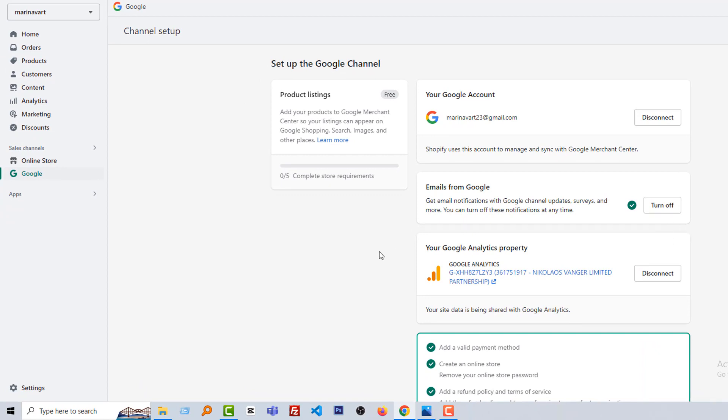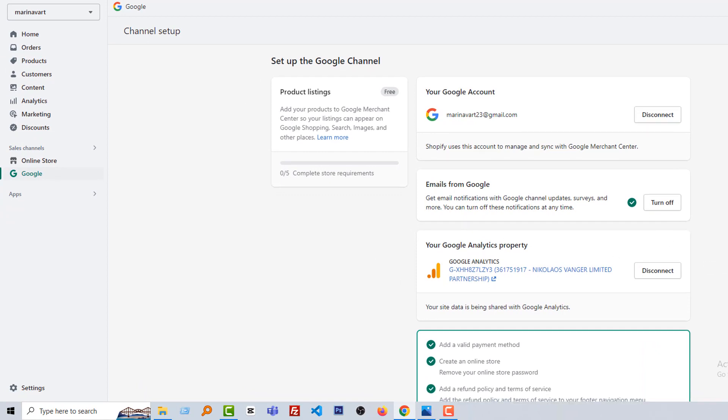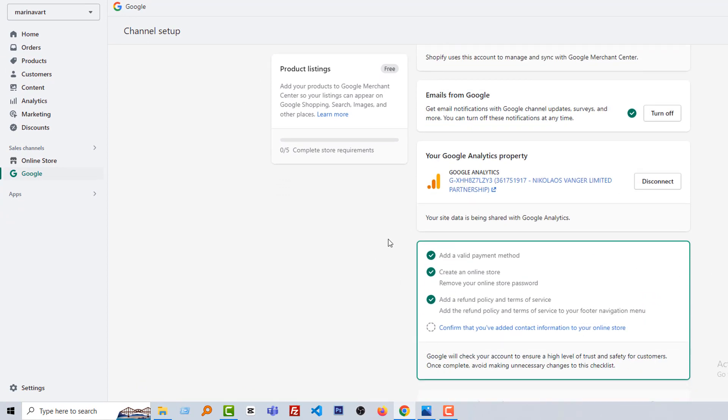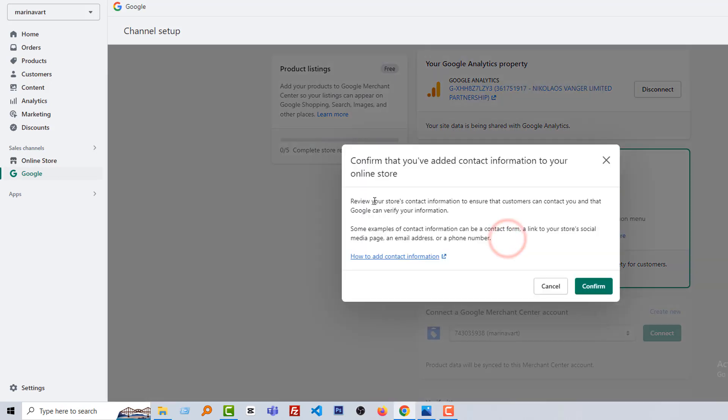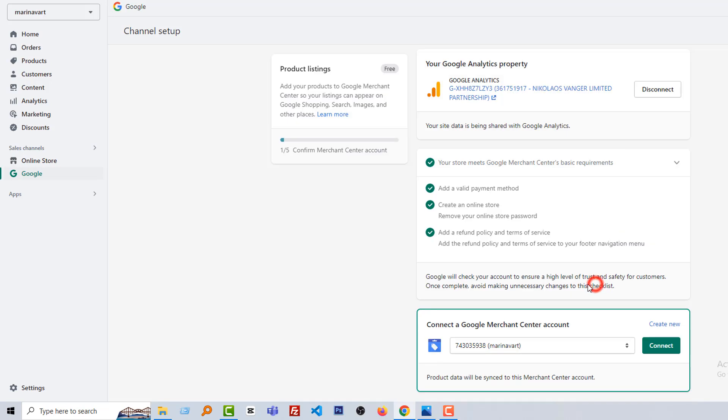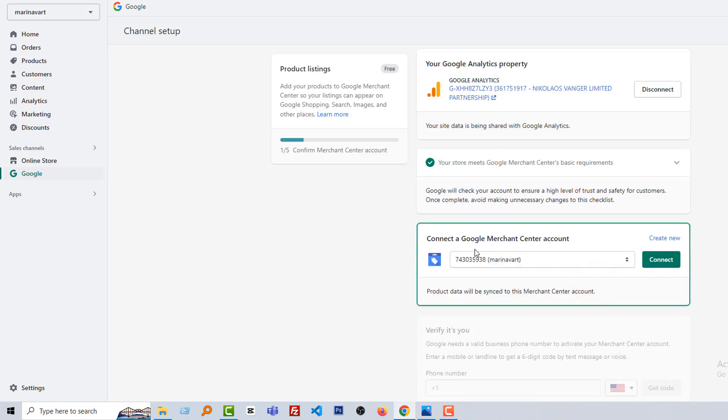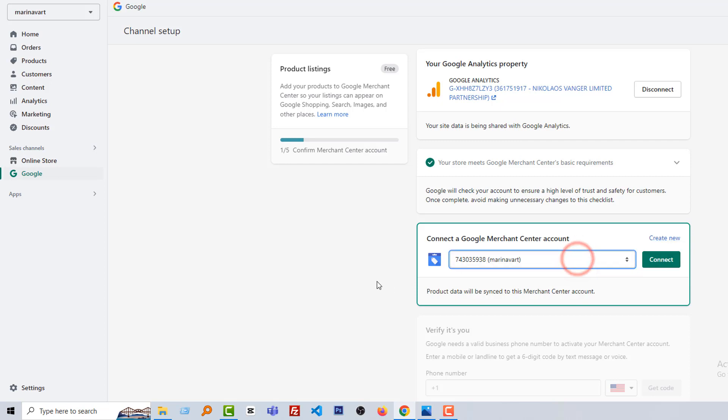Next we have to confirm that you have added the information to your store. So I'm going to click on it and click on confirm. And now we have to connect with Google Merchant Center account. Here already a by default account, so click on connect. Select.